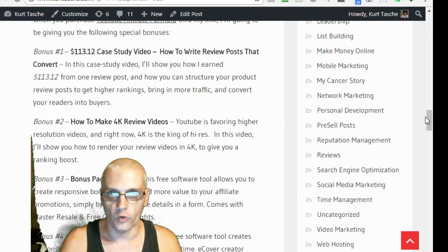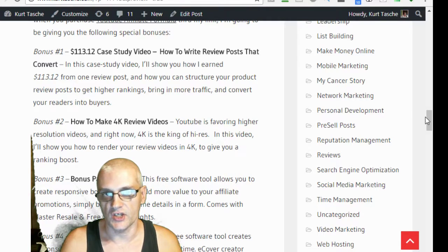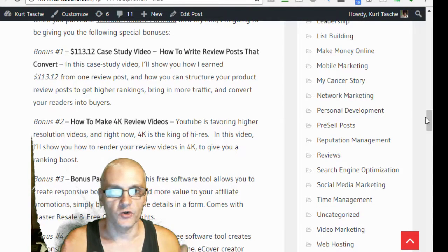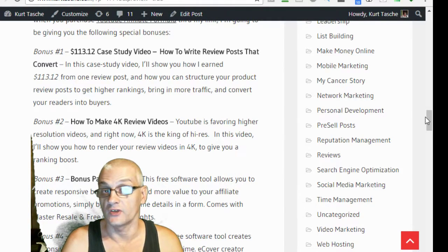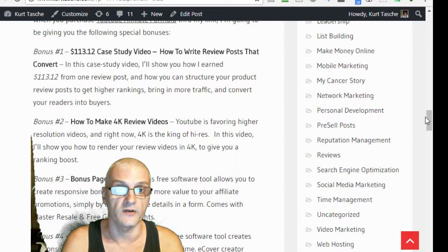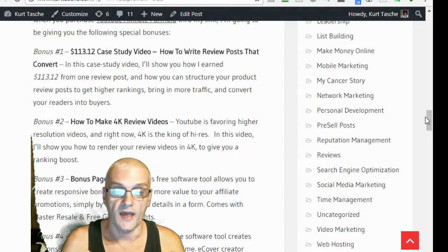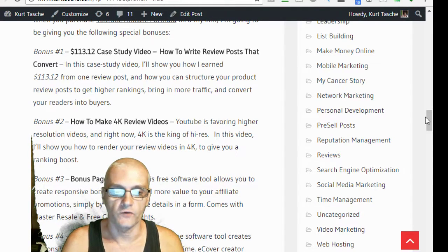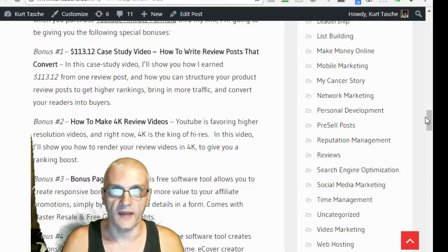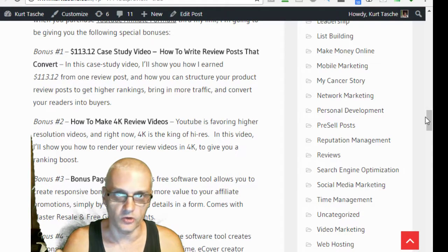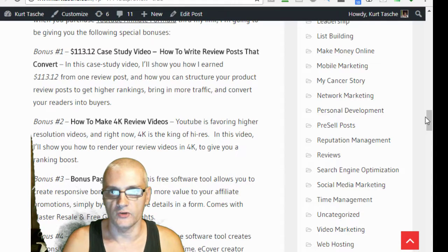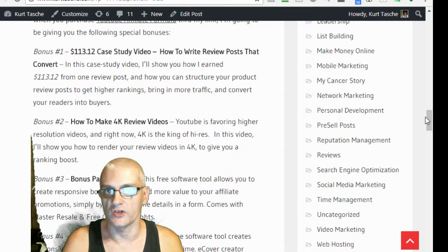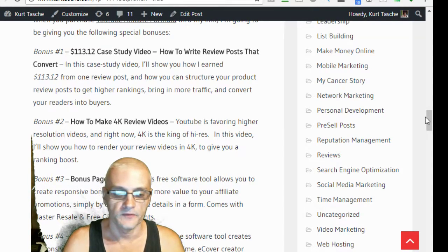Bonus number 2 is going to be a video on how to make 4K review videos. If you don't know, 4K is the top of the line as far as HD goes. YouTube favors HD videos and they're starting to favor 4K over everything else. I'm going to show you how to actually convert your videos into 4K. And also how to make sure that when you do a 4K video that it stays in the 4K resolution and dimensions when you upload it to YouTube.